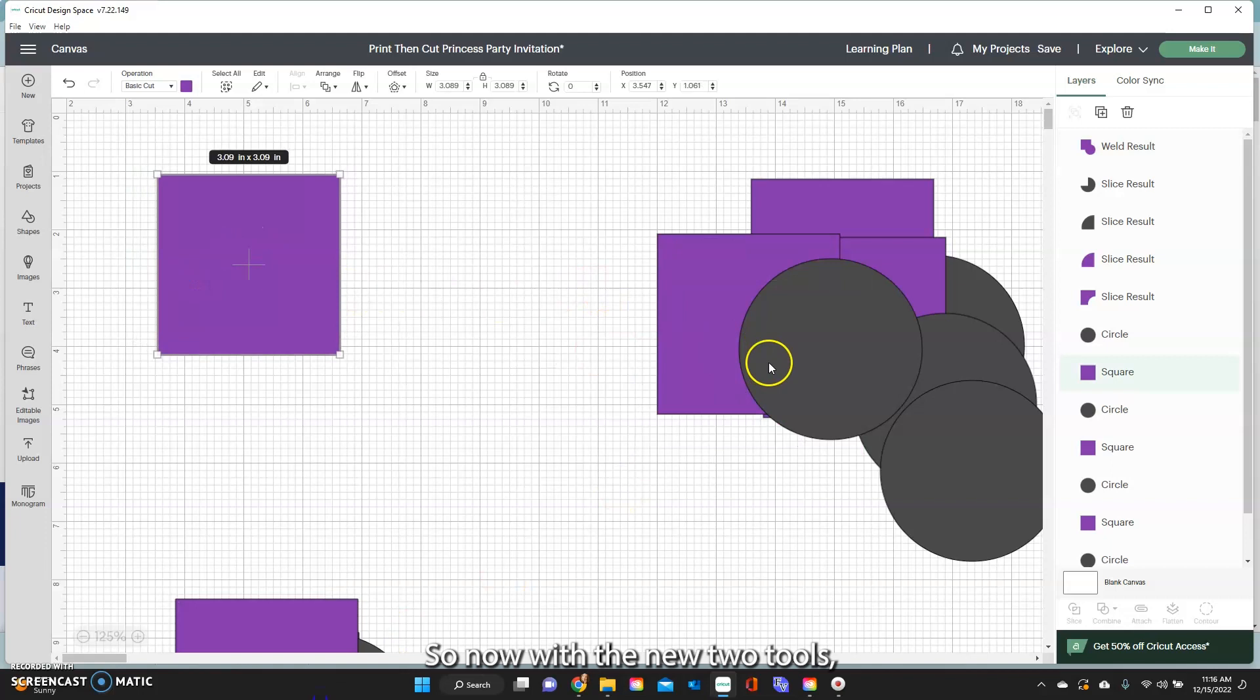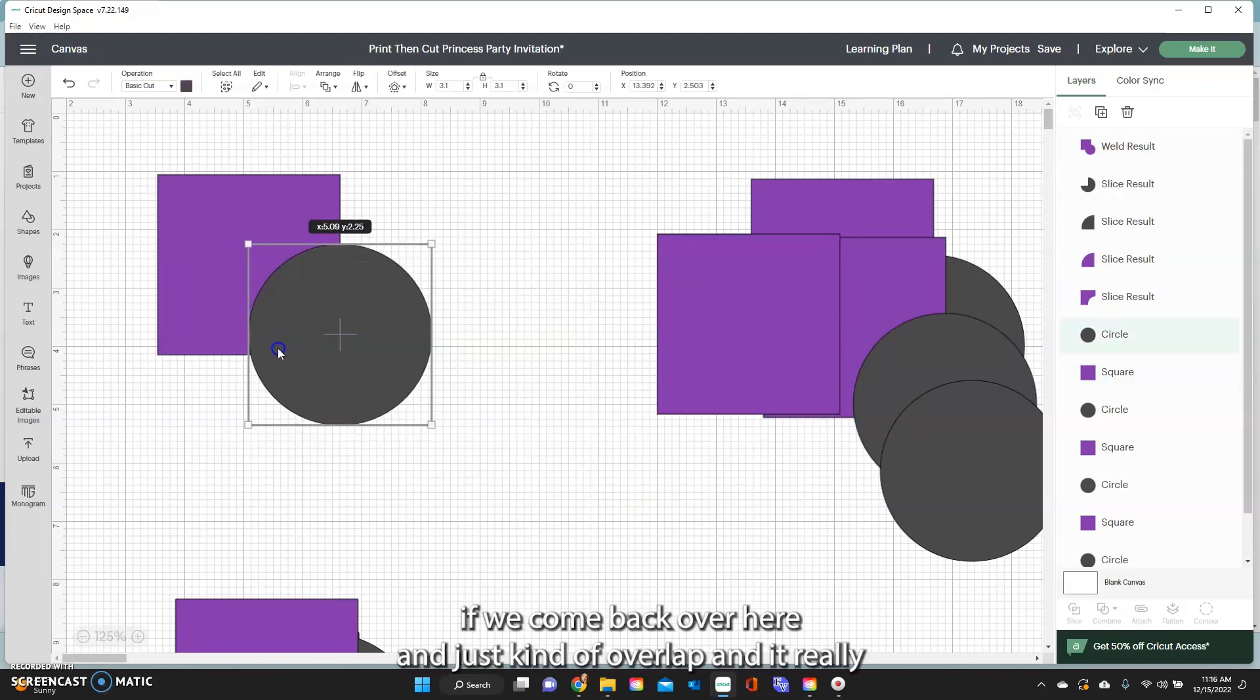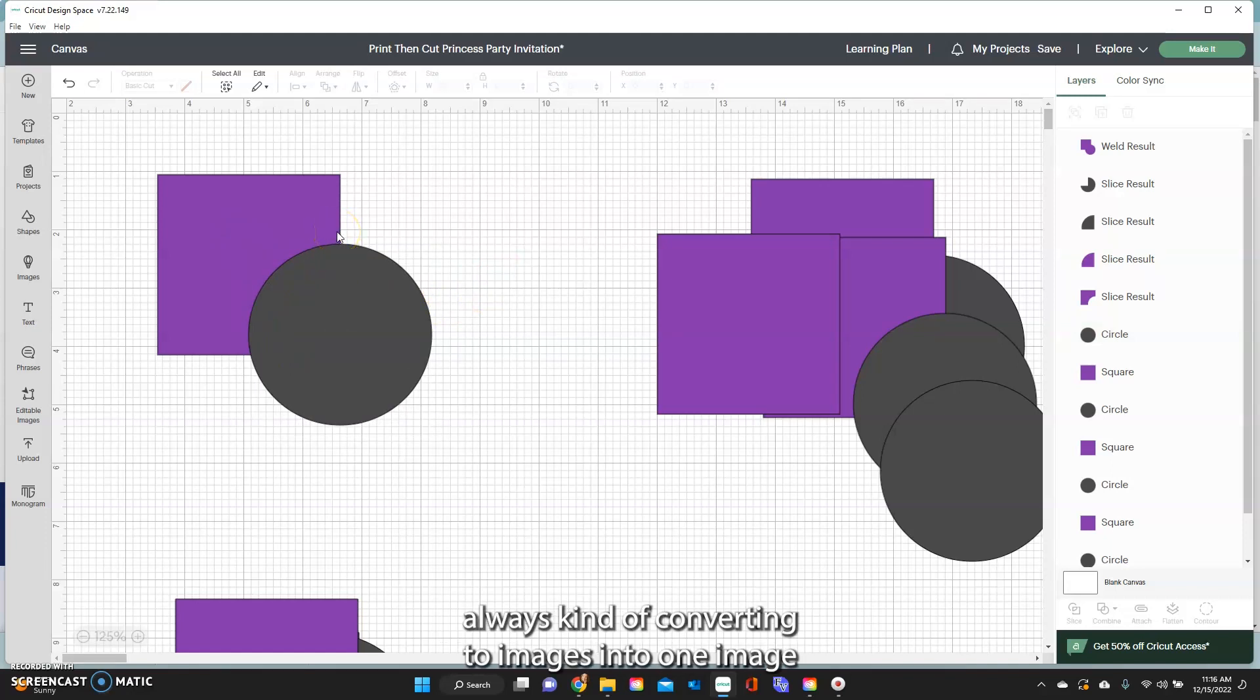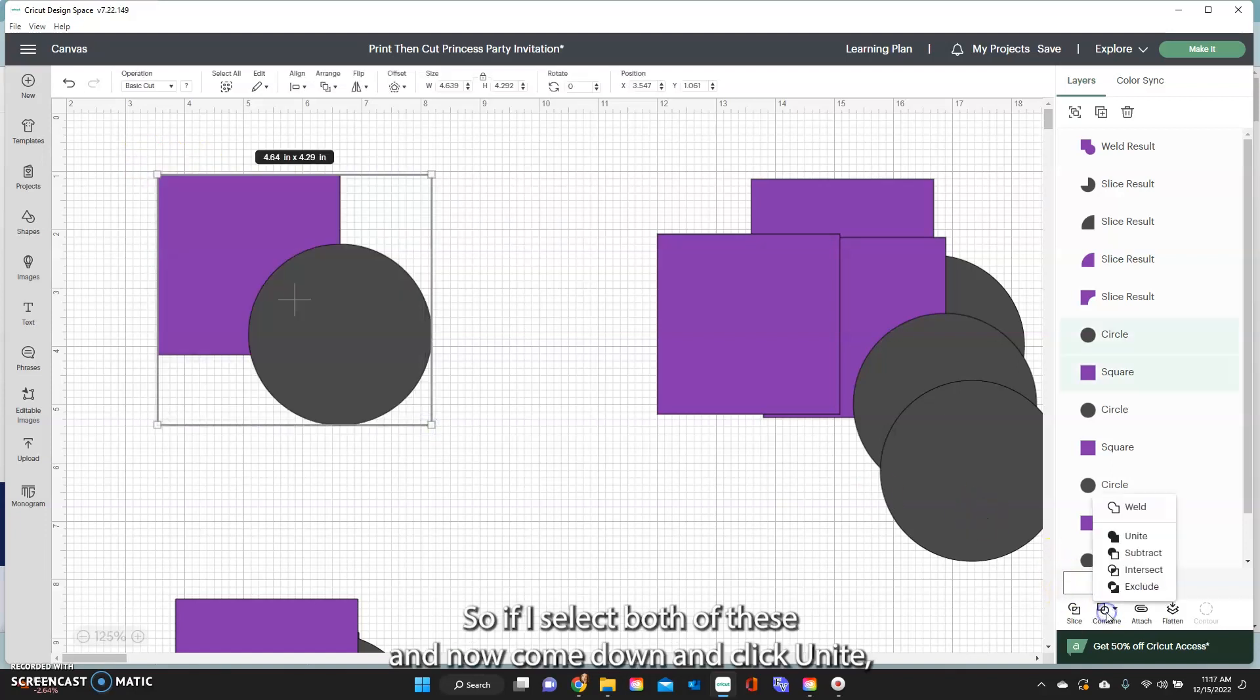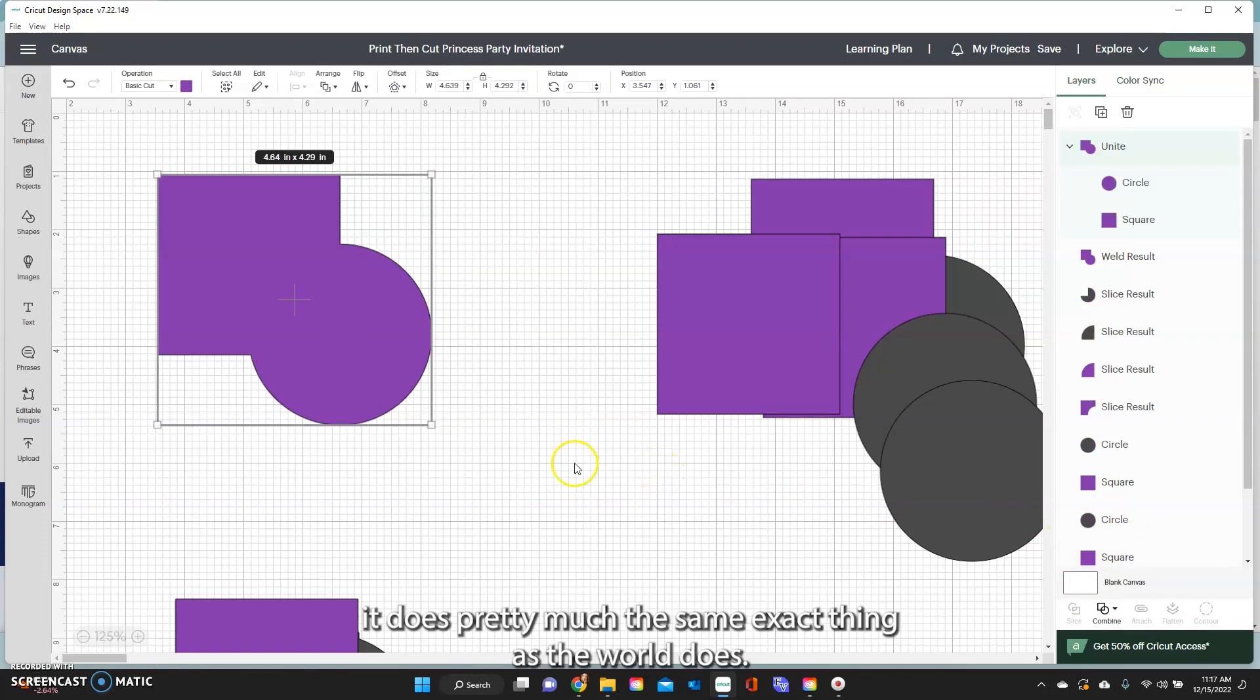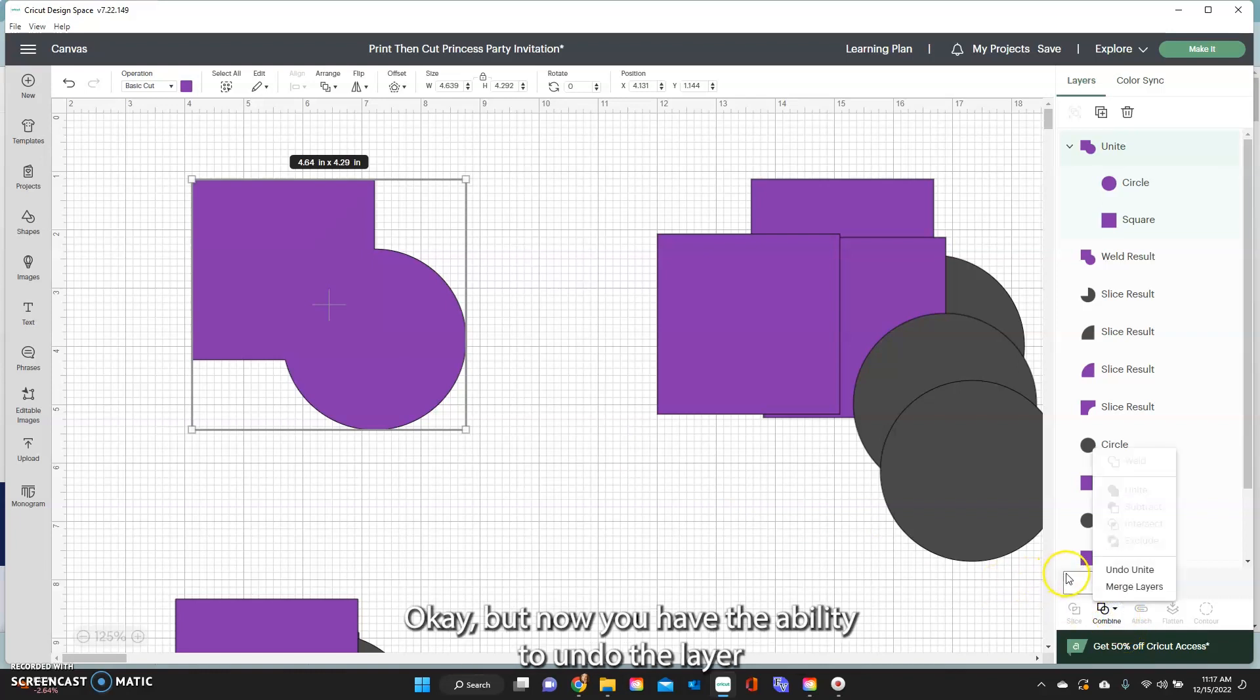So now with the new two tools, if we come back over here and overlap, it really has to do with you're always converting two images into one image and just what happens with the overlap of the image. So if I select both of these and now come down and click unite, it does pretty much the same exact thing as the weld does. So the weld, unite, pretty much the same thing.